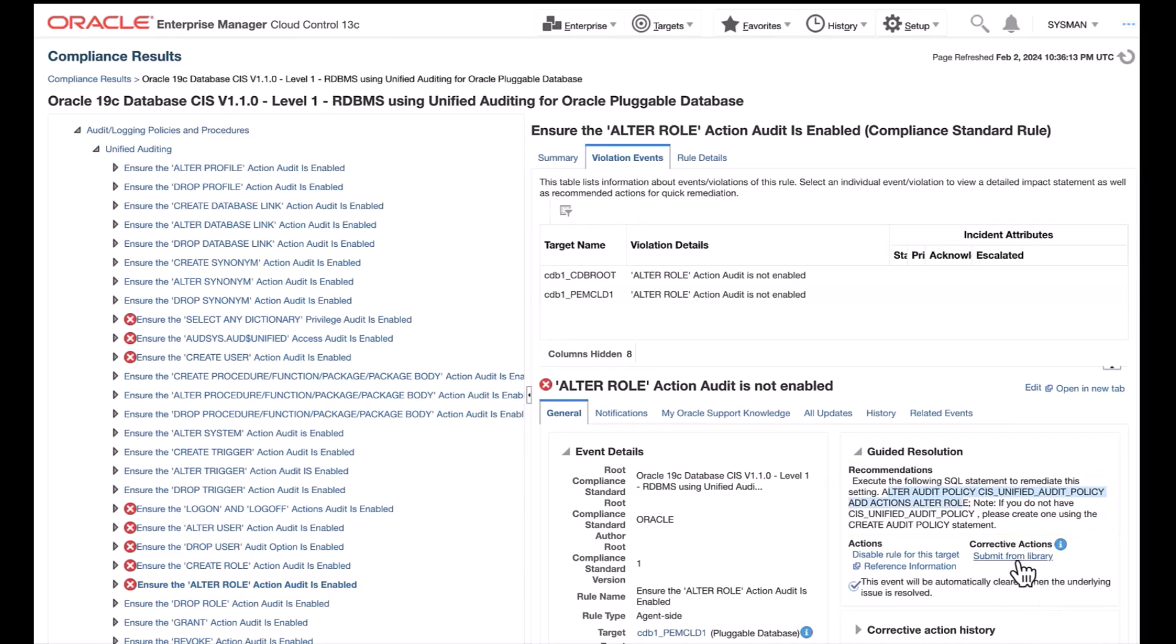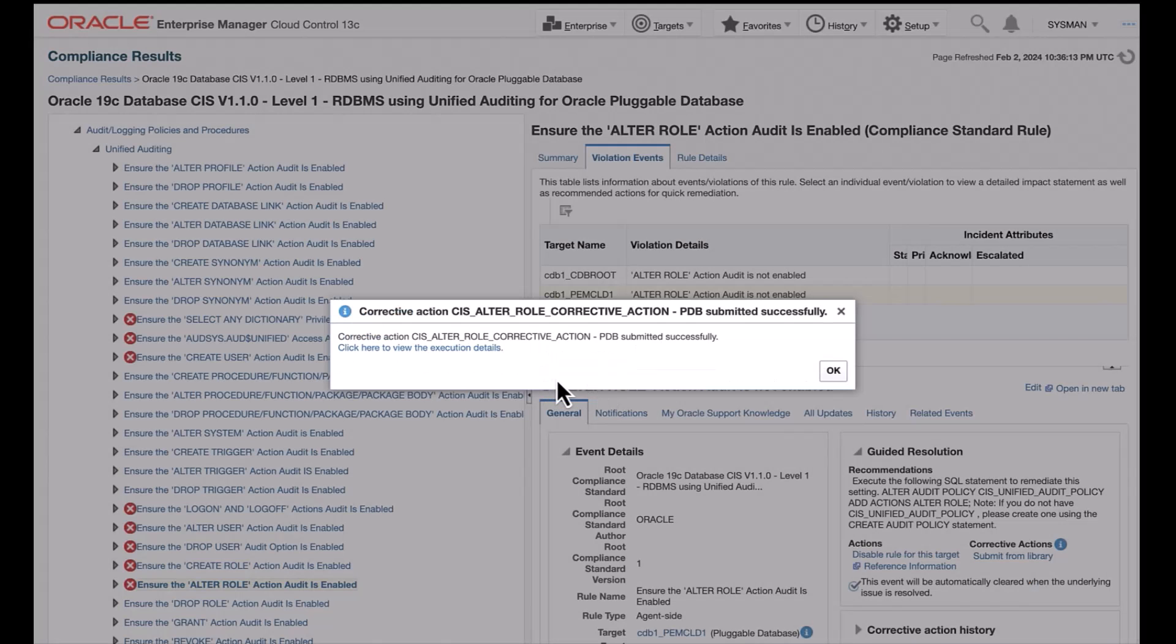So, let's choose Corrective Actions, Submit from Library. The pop-up Corrective Action CS Alter Role PDB comes up.